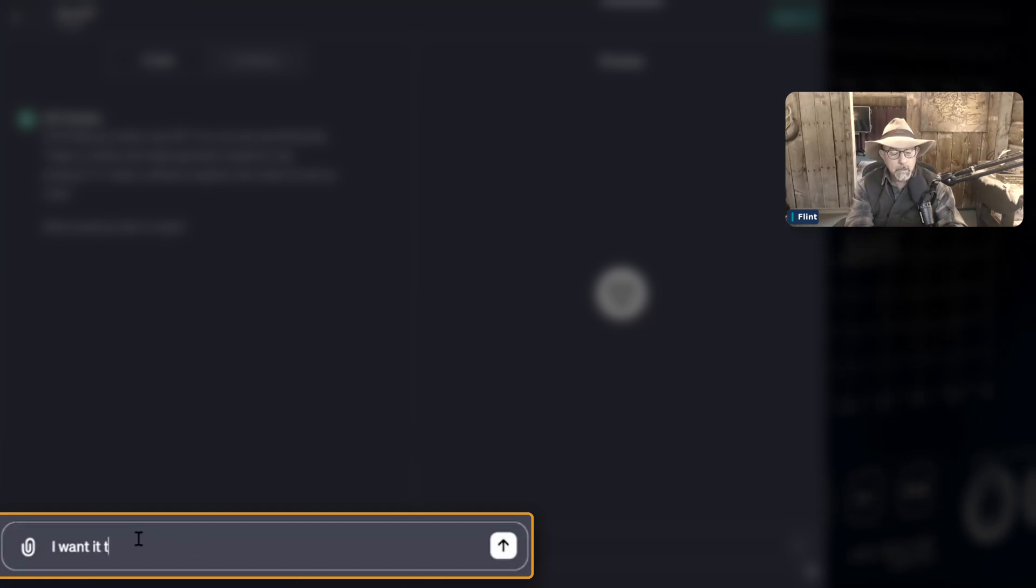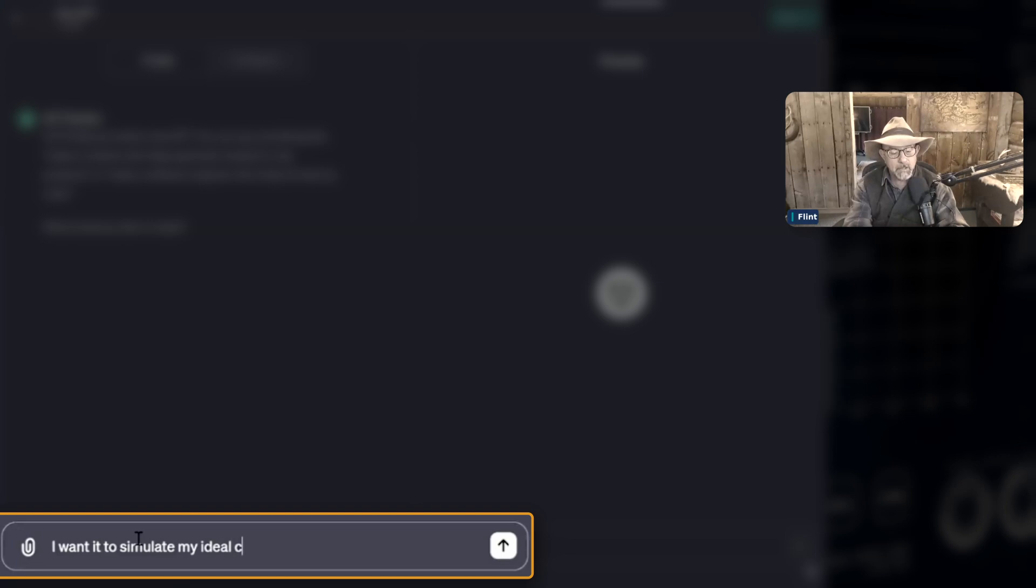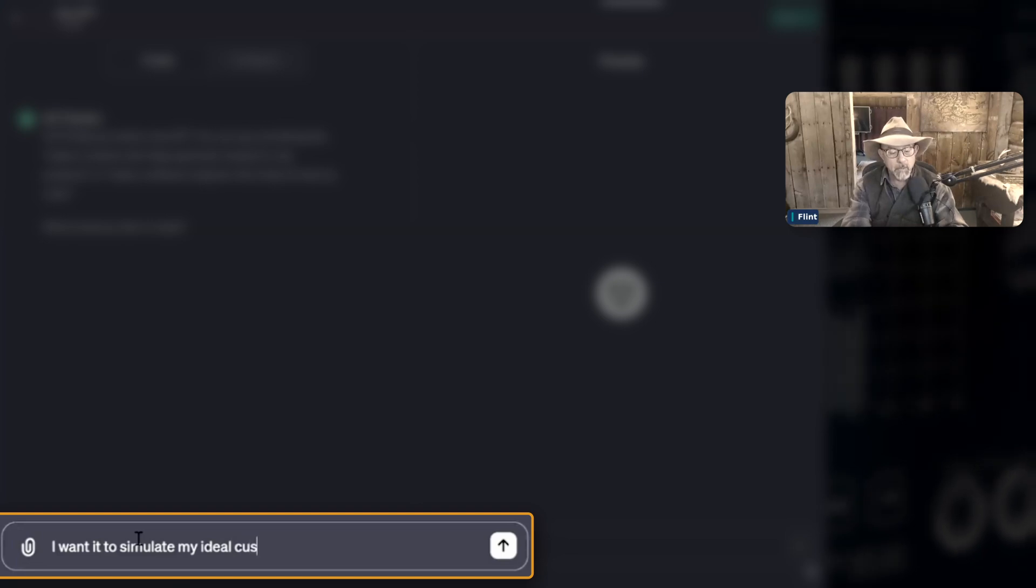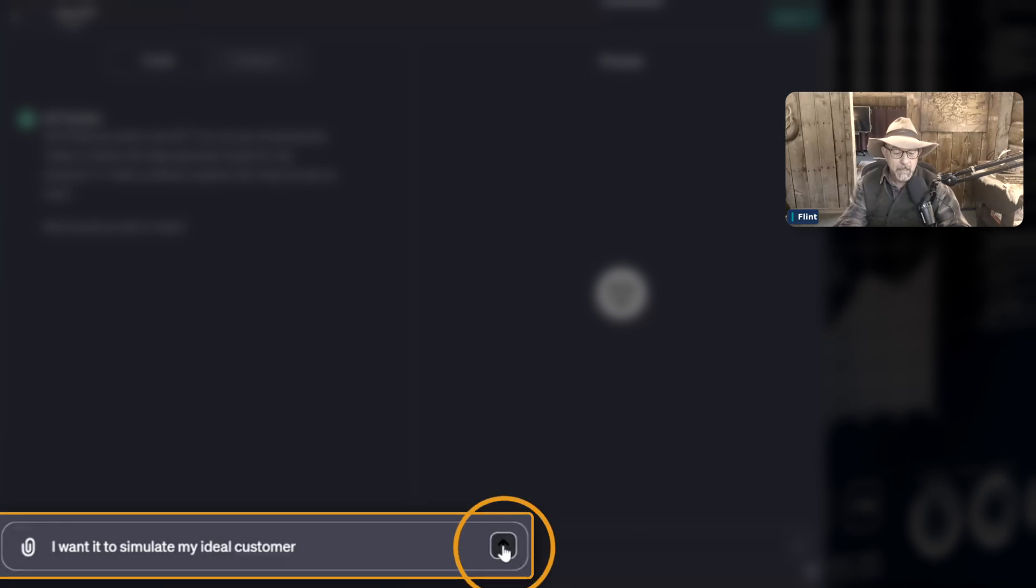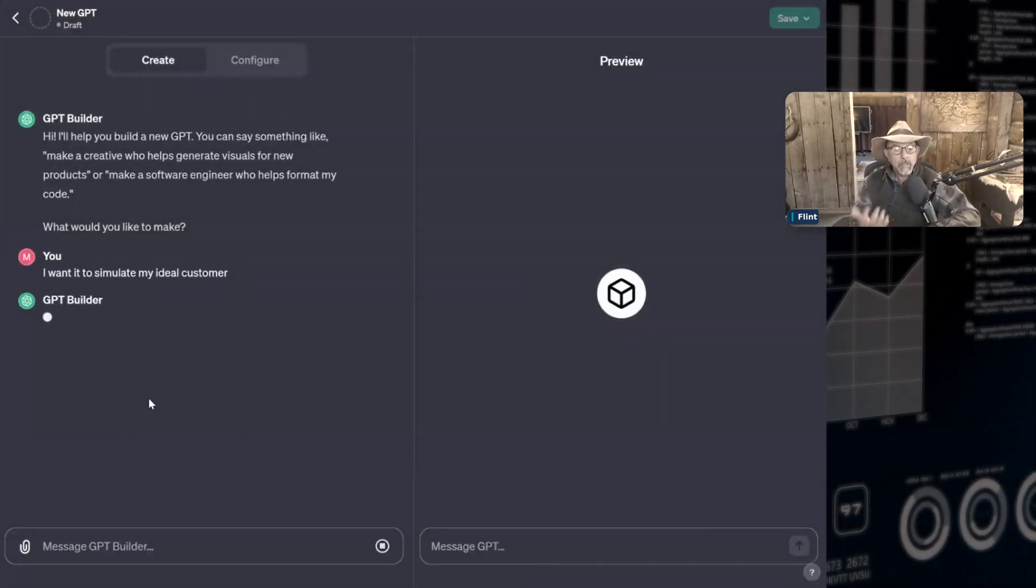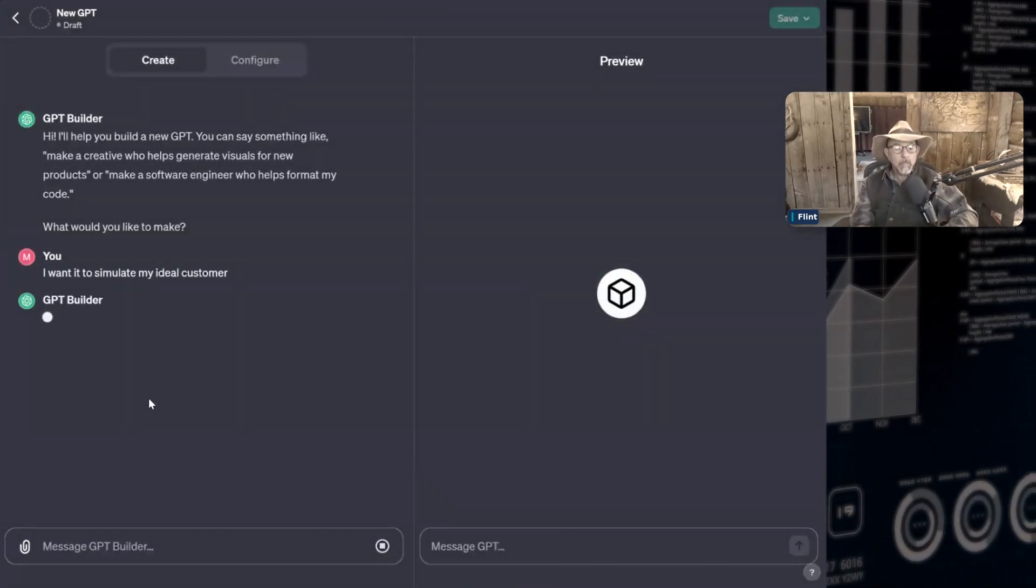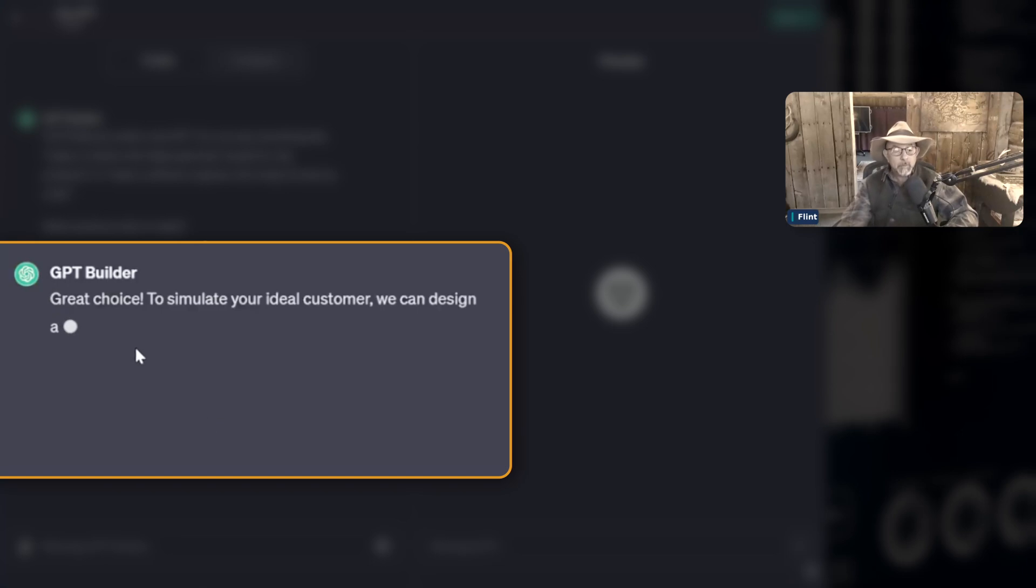I want it to simulate my ideal customer. Now it doesn't need much to take that and really start improving it. But without me going into configure and putting this in, it's asking me these questions and what it's going to do is configure it for me.